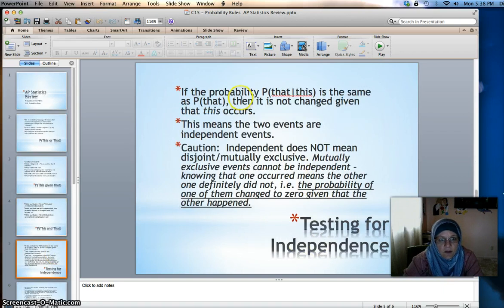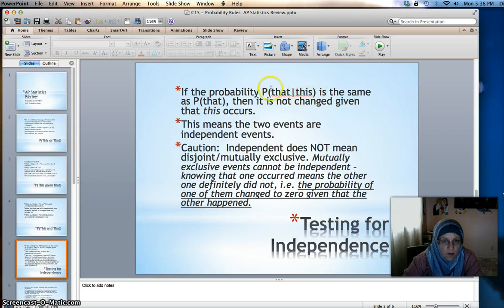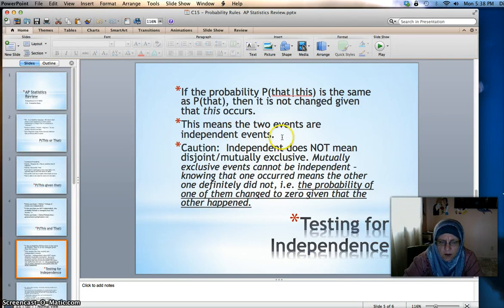Testing for independence: if the probability of that given this is the same as the probability of that, then it is not changed given that this occurs — meaning the two events are independent. It doesn't matter if event A happens; the probability of event B is unchanged.